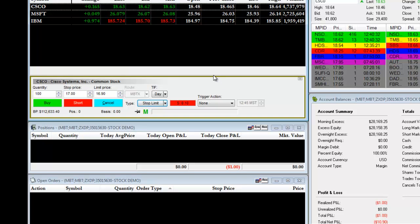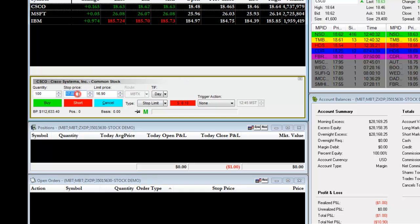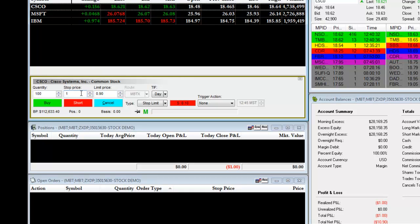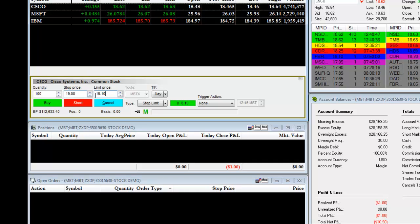For example, if you wanted to enter Cisco at $19 a share long, you would enter in a stop price of $19. You can also enter in a limit price of $19.10. What this does is it produces a $0.10 range to enter the trade.